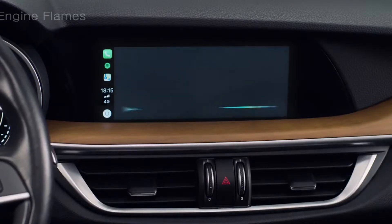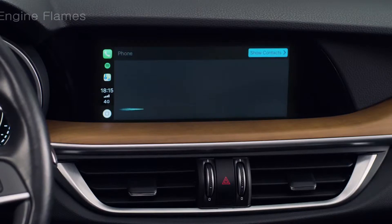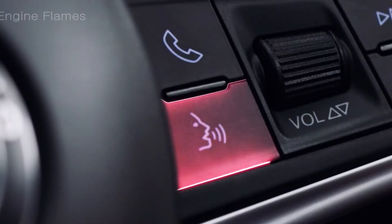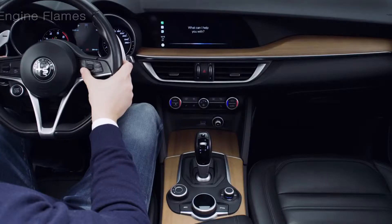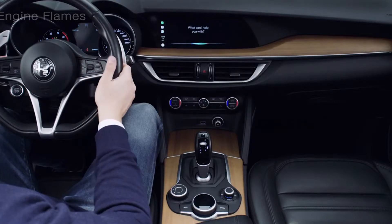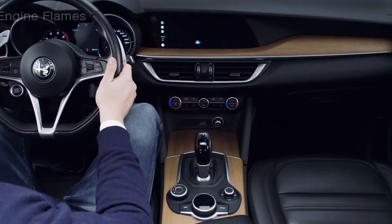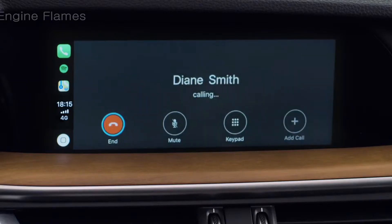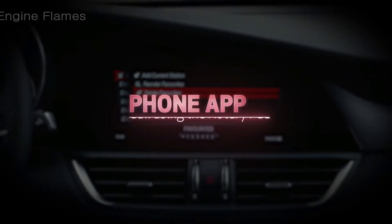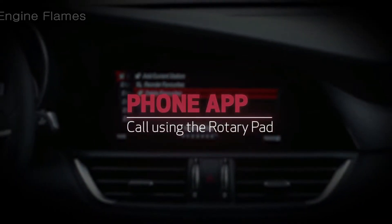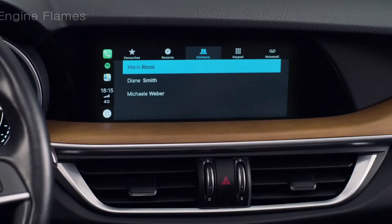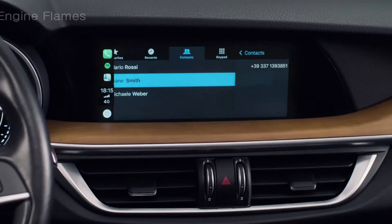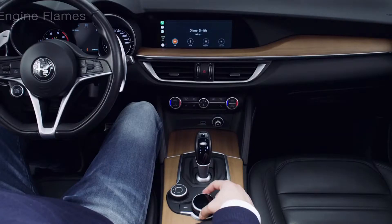Discover how useful the call feature is. You can also use Siri — press the voice control button, wait for the beep, and ask Siri to call a contact from your iPhone address book. Use the rotary pad to select a contact from your address book and start the call.